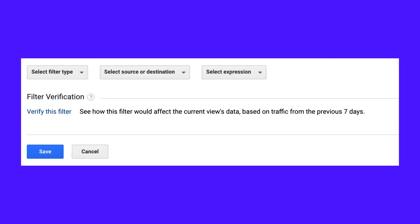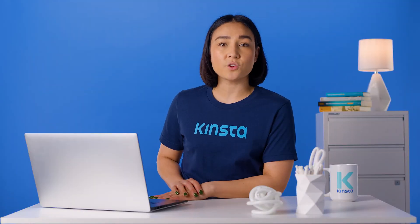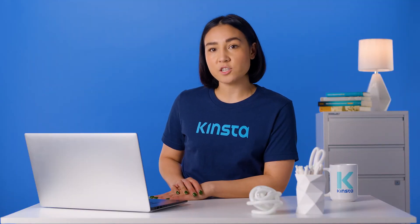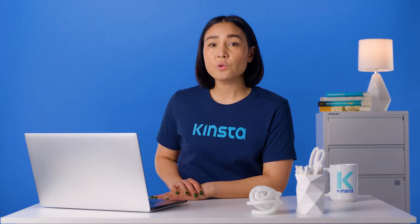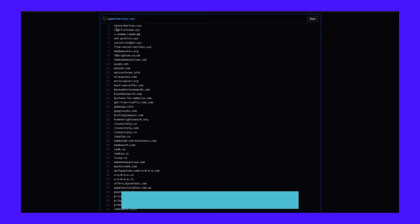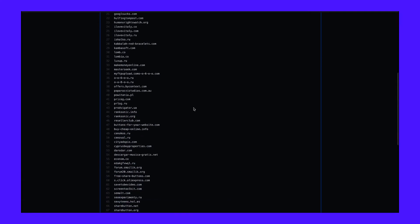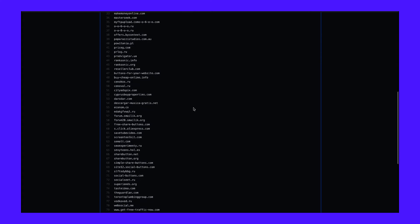It should take about 24 hours to see changes in the Google Analytics dashboard. You can also take a look at a big list of spam ghost referrer sites — you should exclude all of them in your Google Analytics.